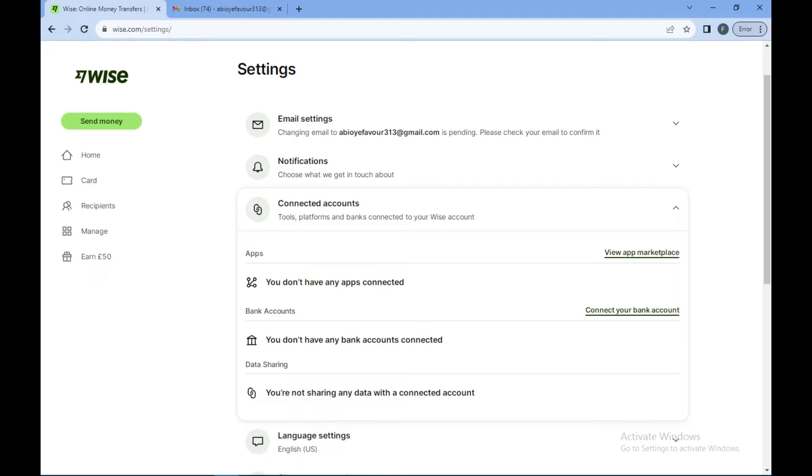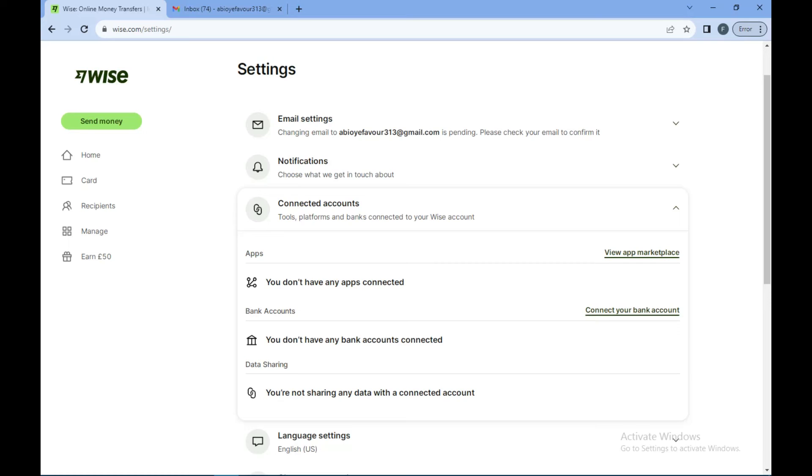All you need to do is to select the bank account you want. If you have connected your bank account to your Wise account already, an option will be brought to you to select the account you want, and then you input your details and automatically you have changed the bank account.